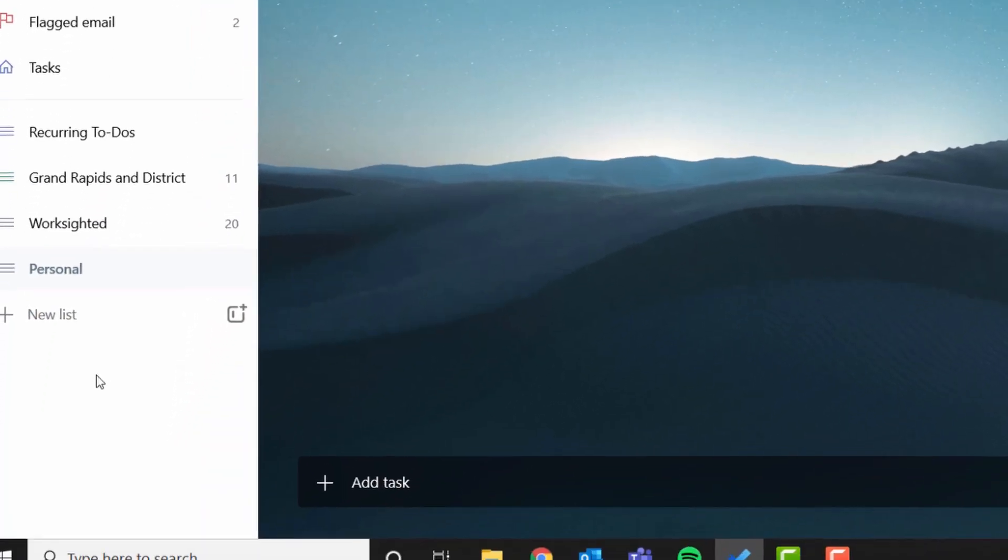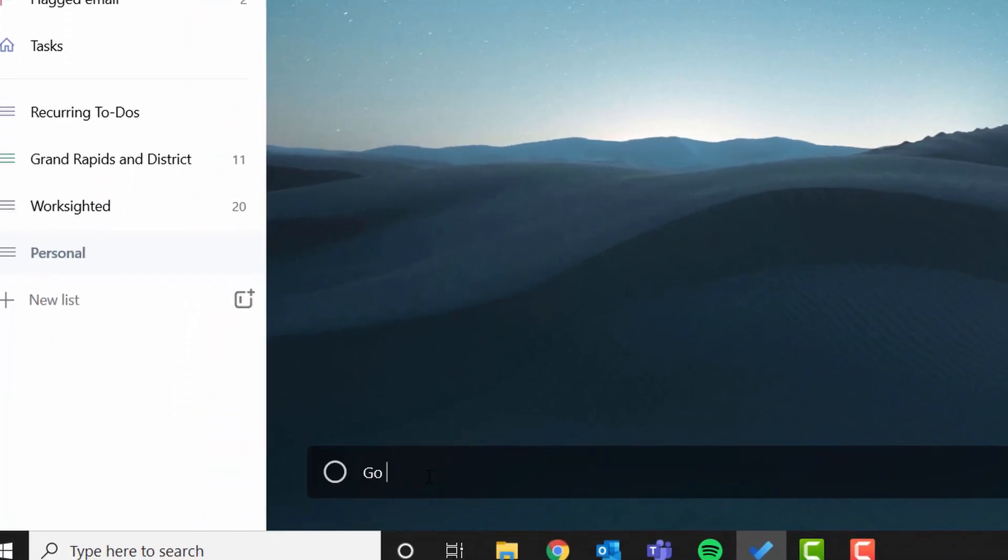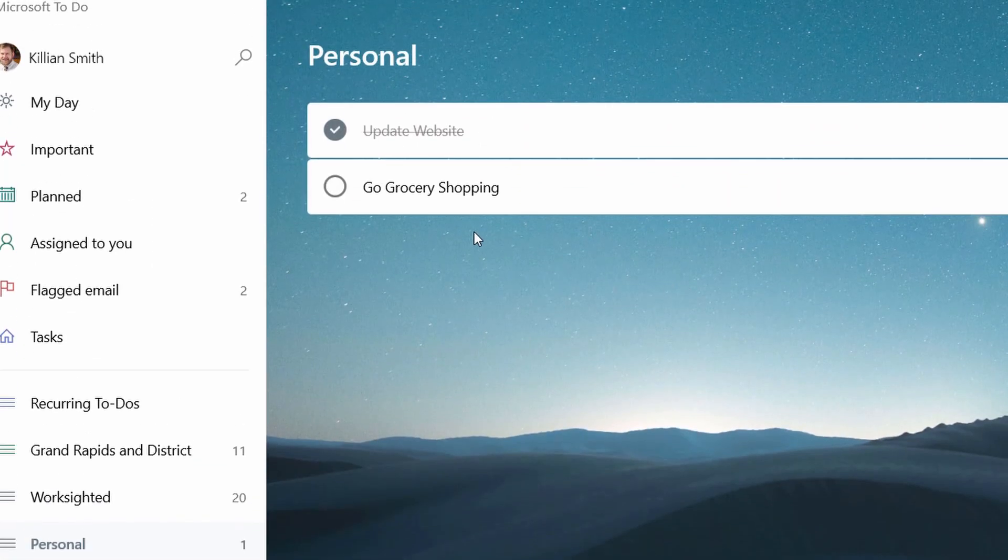So first thing I got to do is I got to add the task. I got to say, go grocery shopping. So I come down here and in the little thing where it says add task, I hit that and then I hit enter and it adds there.